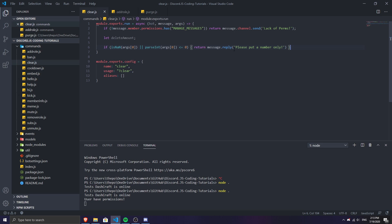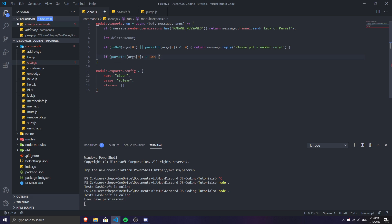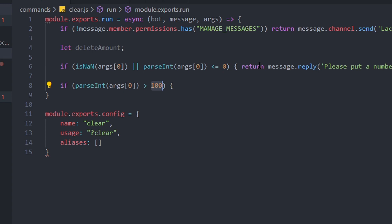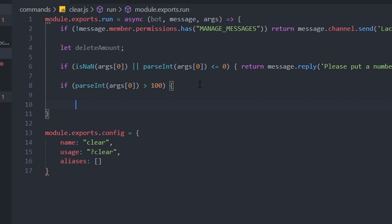Now, one important thing: if you're hosting your own bot, there should be a limited amount for the clear command. If a user says clear 1000, it won't clear 1000 messages unless you have a VPS. A big amount could crash the bot. So if you're hosting locally, I recommend capping it at 100, or up to 600 max. We'll add that limit check and send a reply.